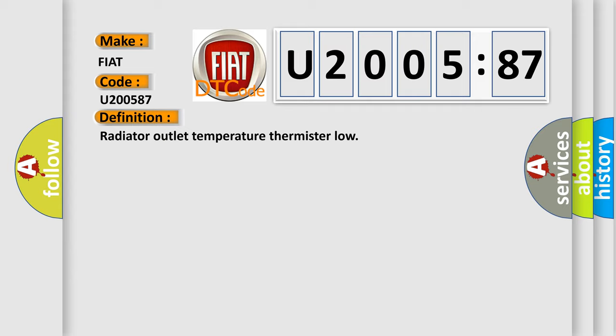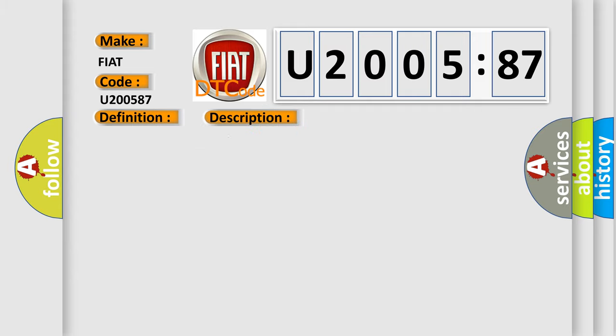And now this is a short description of this DTC code: thermostat reading below minus 33 degrees Celsius or 27 degrees Fahrenheit.